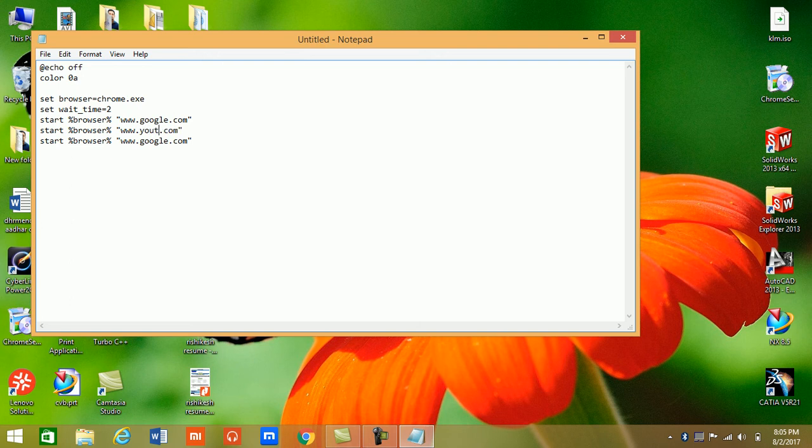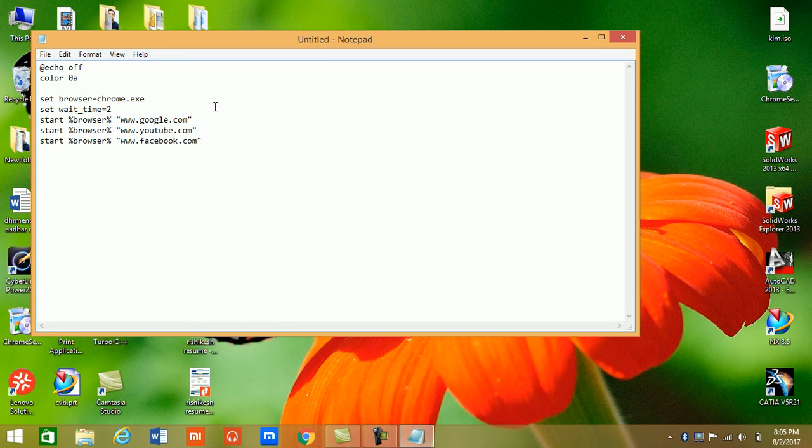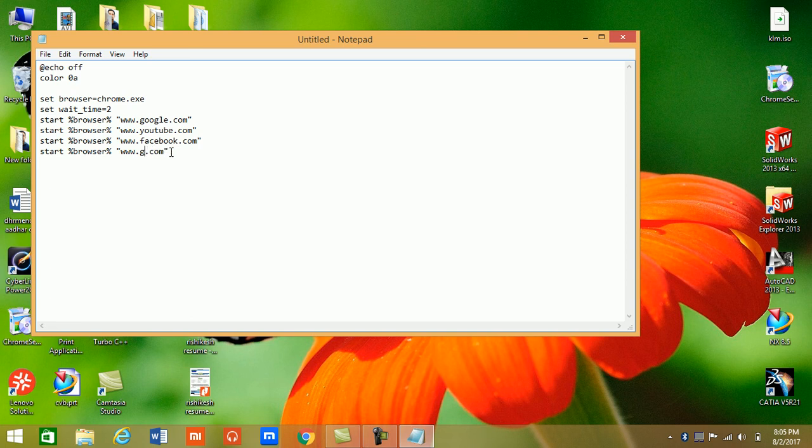YouTube, Facebook - as you want to open any site. Now you can paste here, we want to open bing.com.